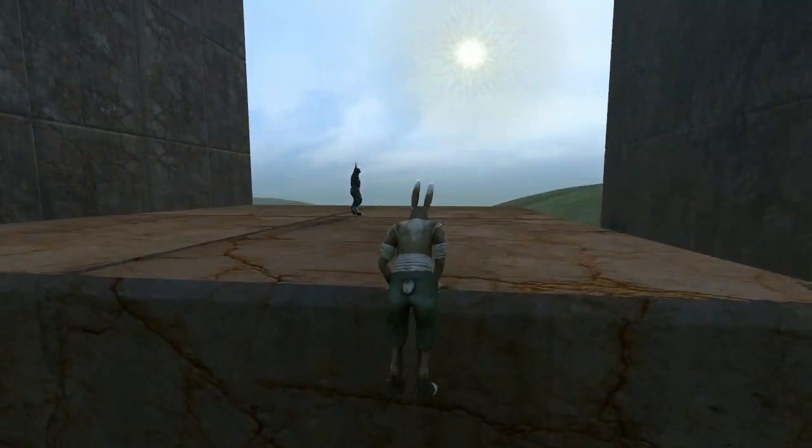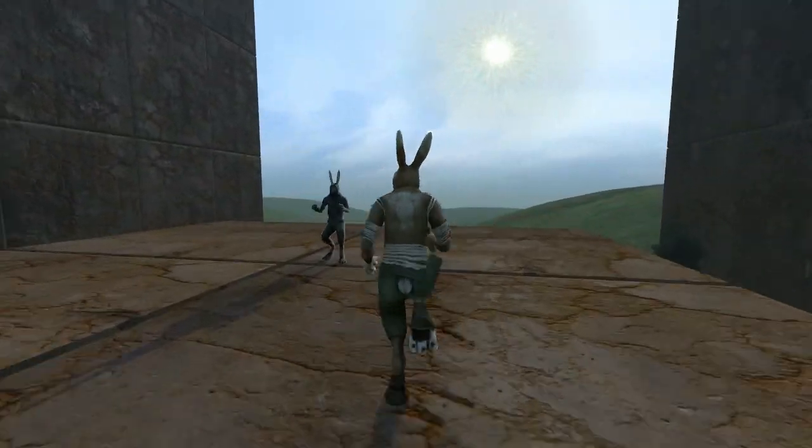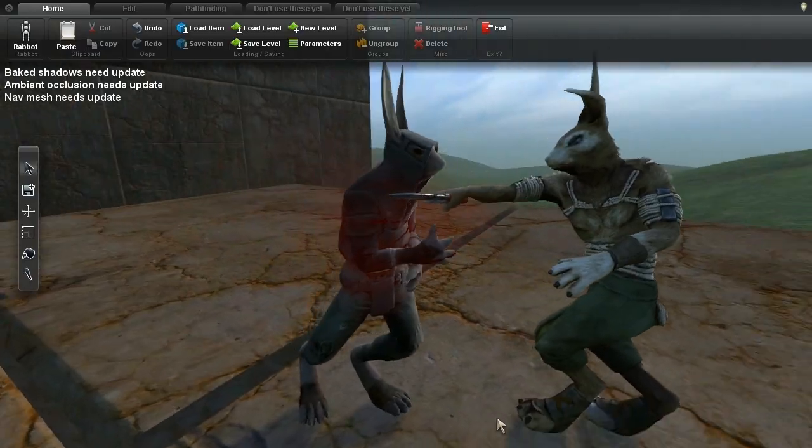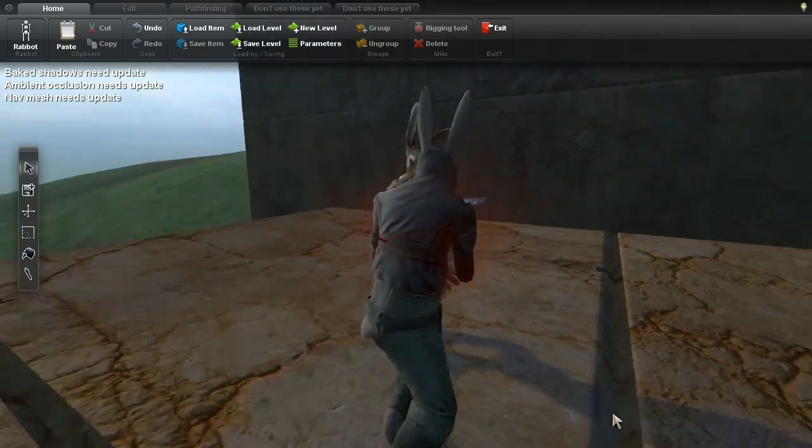In this video, I'll show the changes for Evergarth Alpha 192, which you can try if you've pre-ordered.